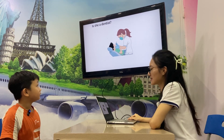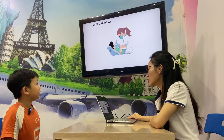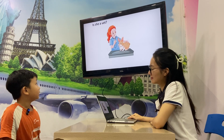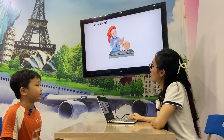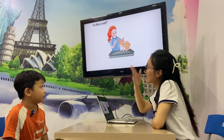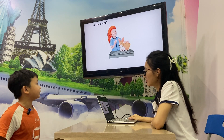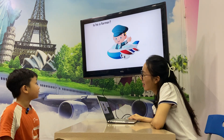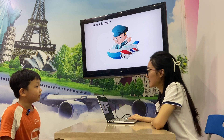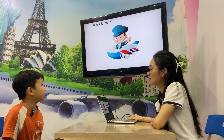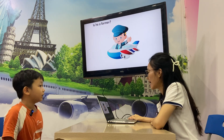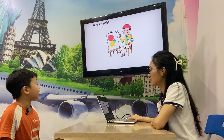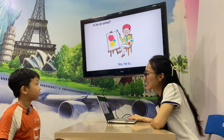Is she a dentist? Yes, she is. He or she? She. She is. Correct. Now your turn. Is she a dentist? Yes, she is. He is a farmer. No, he isn't. He is a pilot. A pilot. Yes, correct! Is he an artist? Yes, he is. Right.